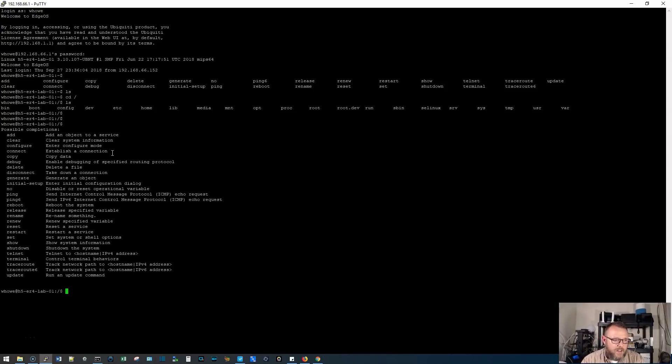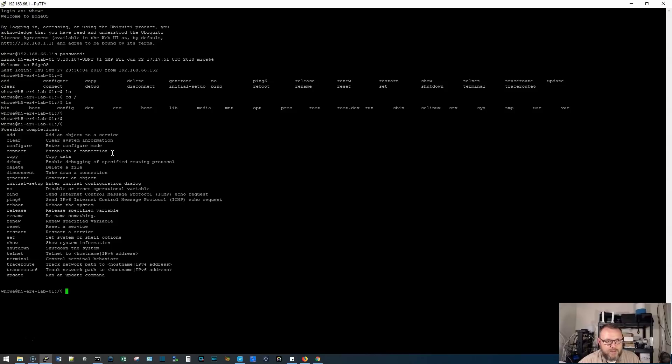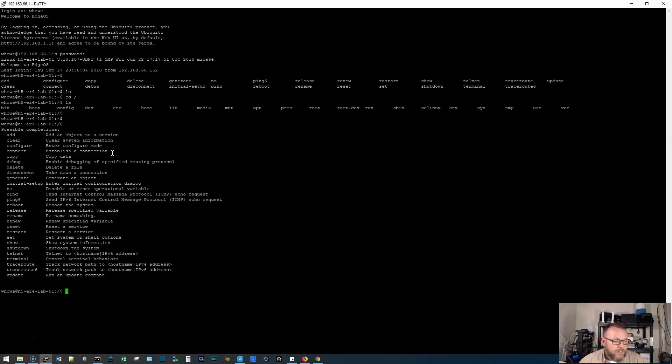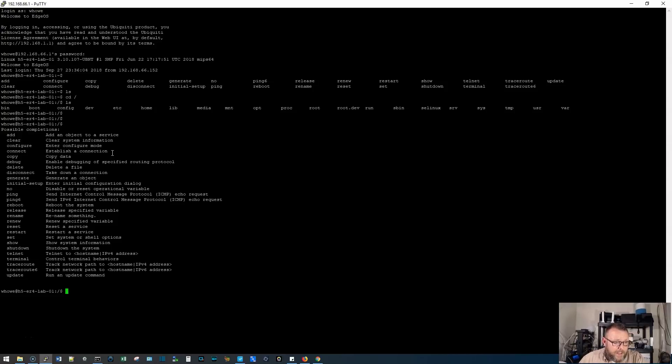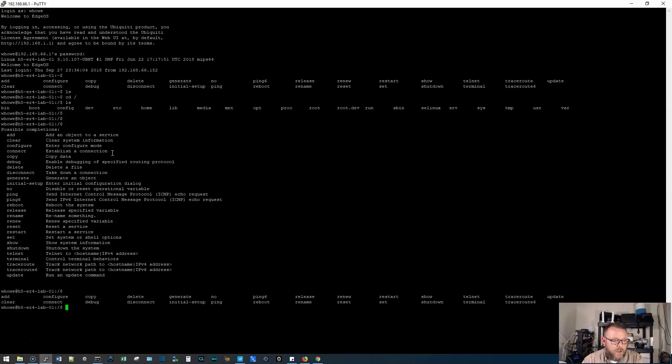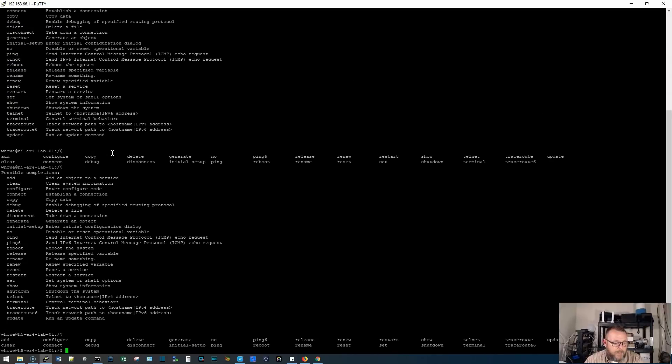Let's hit the question mark. And so it tells us what our possible completions are. And I got to that. I literally just hit the question mark. So we can add an object, we can clear, we can go into configure mode, we can do a connect, we can copy, we can do all these things. We can enter the initial setup. We can do a ping, we can do an IP version six ping, we can reboot, we can rename something, we can renew DHCP, we can restart a service, we can do a set, we can do a show. All these things can be done. The question mark will tell us what all can be done.